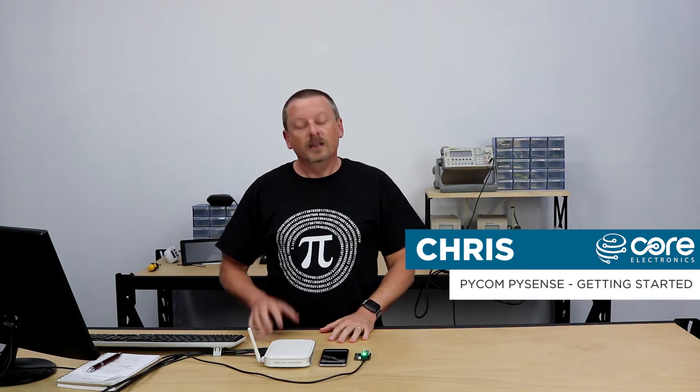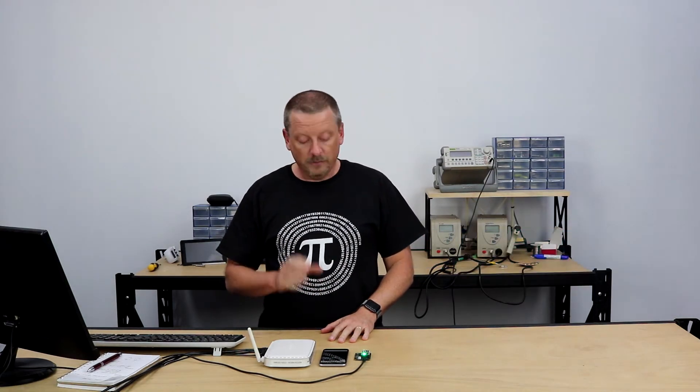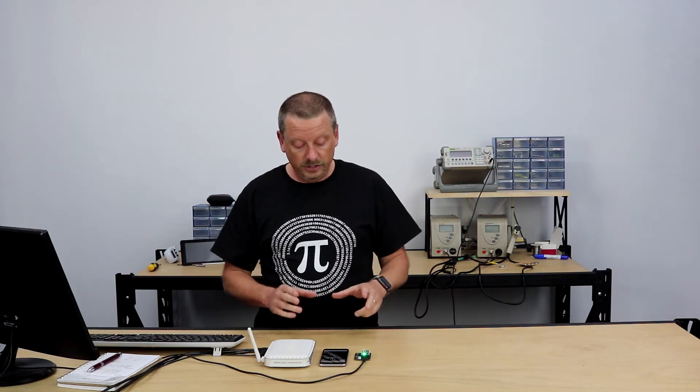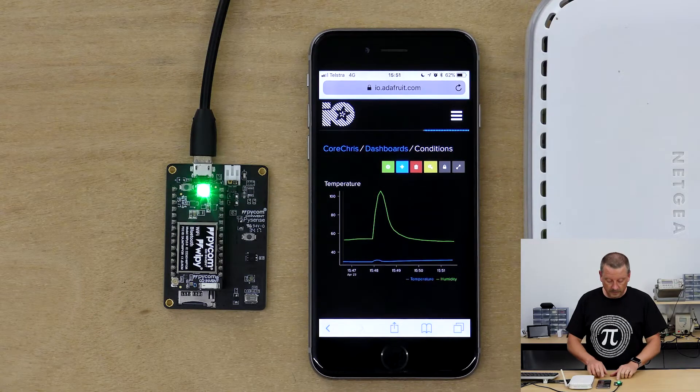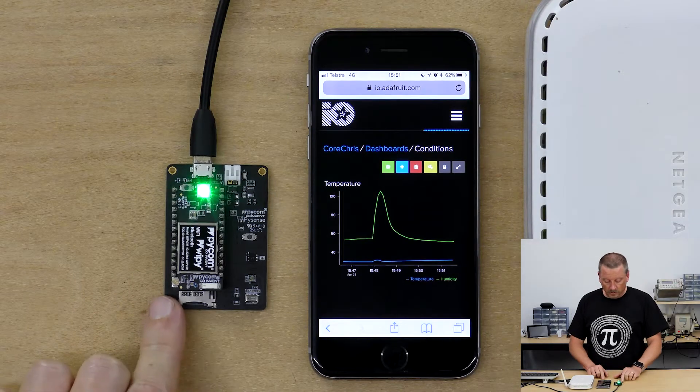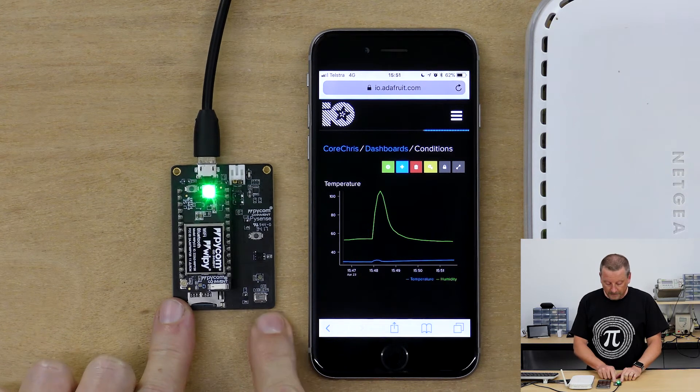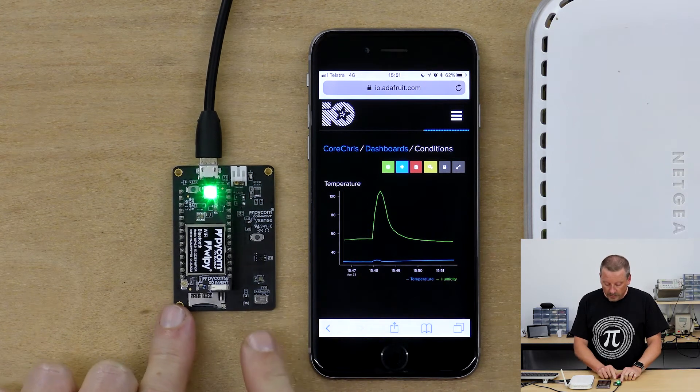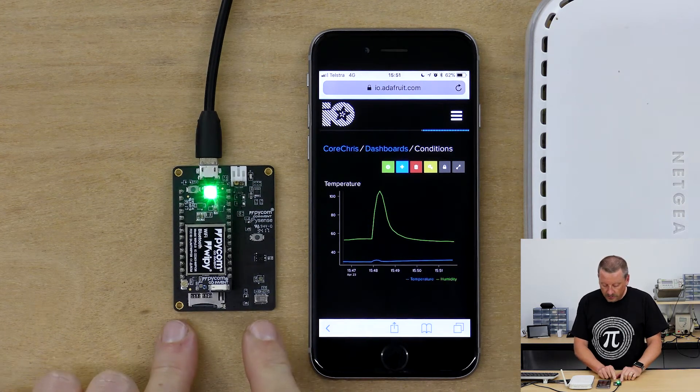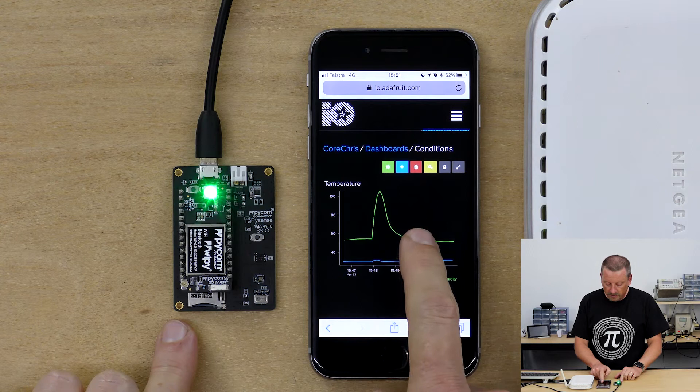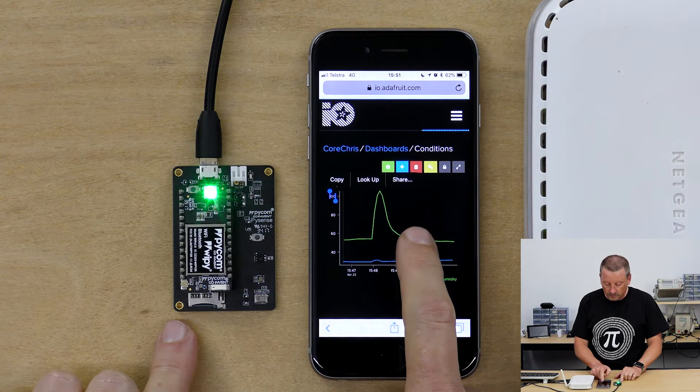G'day guys, Chris from Core Electronics with you again. Today I've got a PySense from PiCom and I'd like to show you what it's doing. I've got a Wi-Fi mounted on the PySense and it's reading temperature and humidity values and displaying them here on my phone.